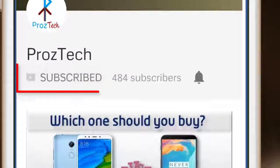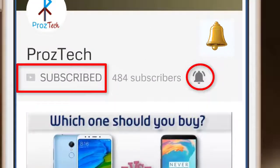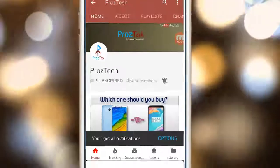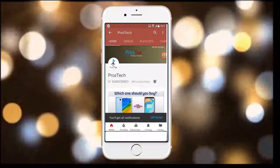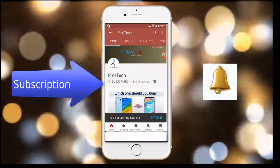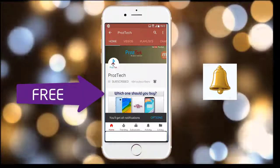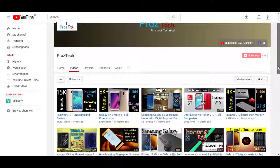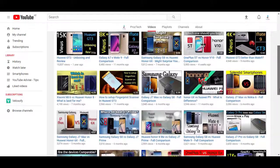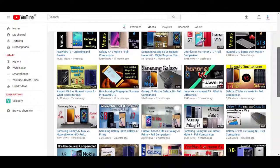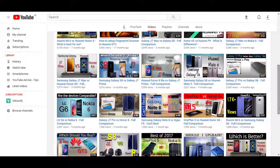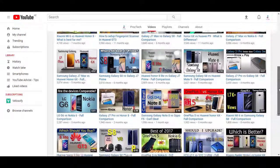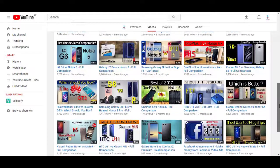Subscribe to the channel ProsTech and press the bell icon to get the latest technology videos once we release. The subscription is completely free. Friends, nowadays smartphones are the need of everyone, and if you want to upgrade your smartphone to some other phone, then this video would help you decide what to buy and what not.